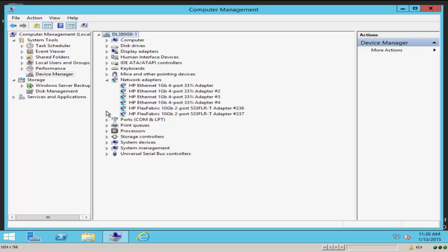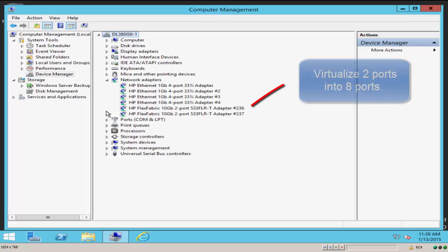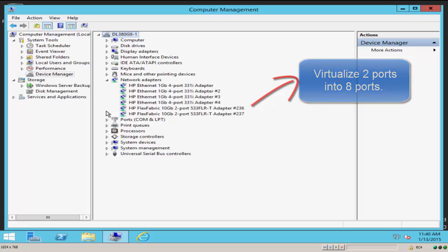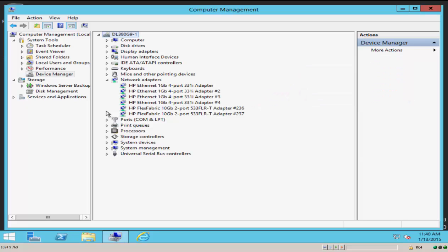And this provides 10 gig connectivity using 10G based T connections to the external network. What we're going to do is implement network partitioning or N-PAR on the 533. And the idea is to virtualize each of those ports and move from a two port 10 gig connection to eight network connections from this single network adapter.